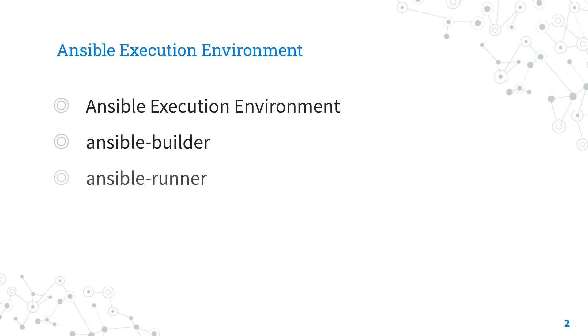On the other hand, the execution is performed by Ansible Runner tool. The Ansible Runner enables you to run the execution environment as a container in the current machine. It is basically taking care that the content runs as expected.